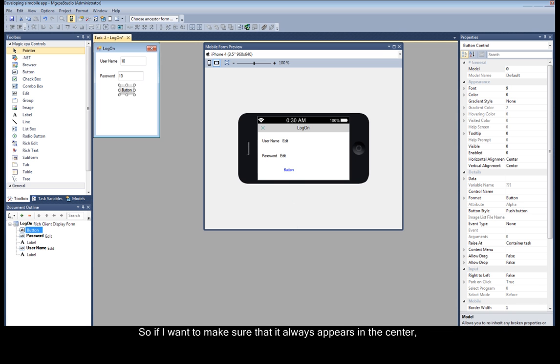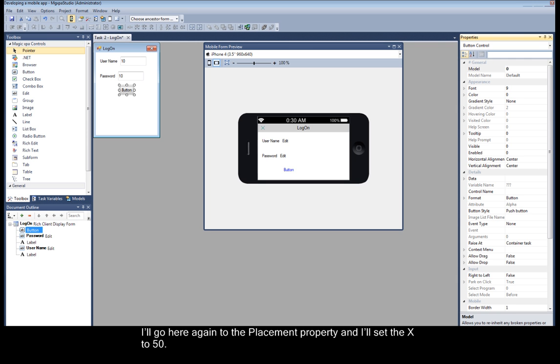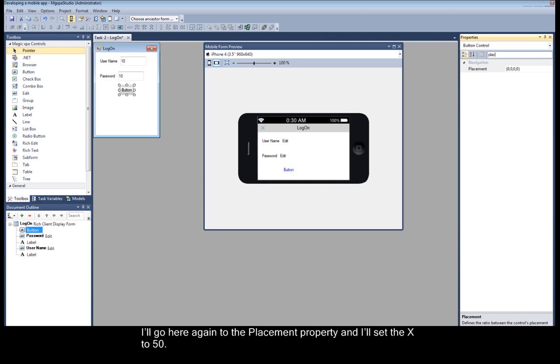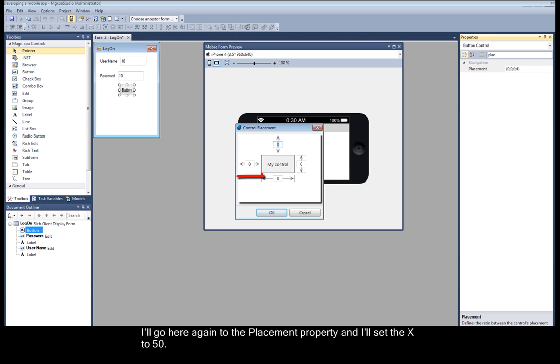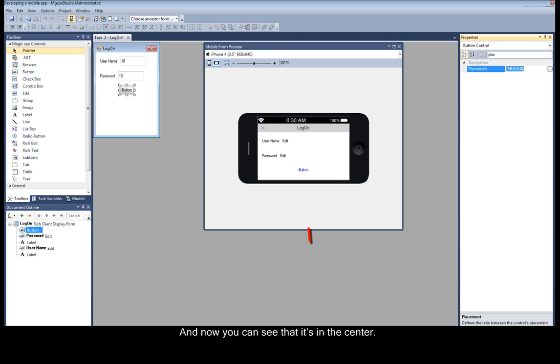So if I want to make sure that it always appears in the center, I'll go here again to the placement property. And I'll set the x to 50. And now you can see here that it's in the center.